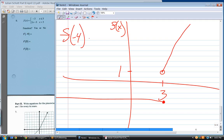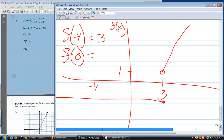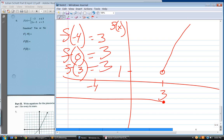What is f of minus four? Top equation — look at the graph. What's the f value at minus four? Just three. What is f of zero? Three. And what is f of three? Three. Very good.